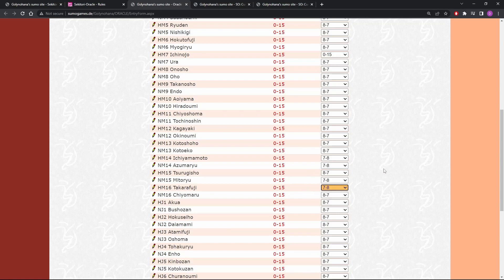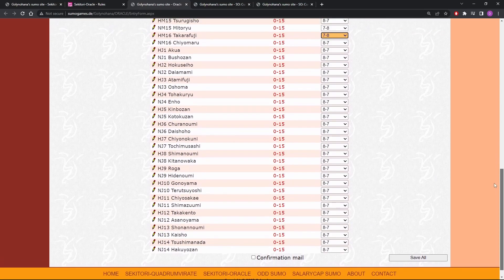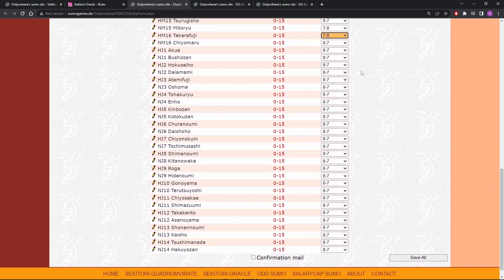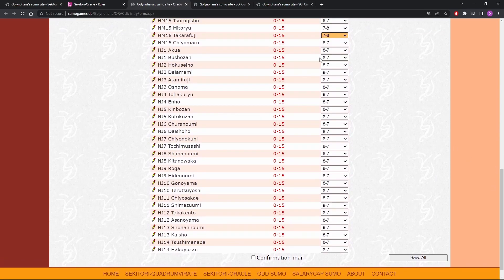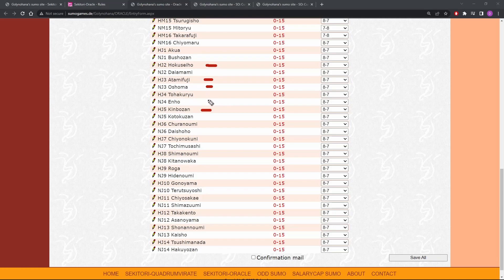All right, we're into Juryo now. Can we get all of them on the screen? Yeah. Akawa, no reason he can't go eight and seven. Boucho's on eight and seven. So if you watched my video for the Jirio game, one thing I mentioned was that we have Hokuseiho, Atami Fuji, Ashoma, and Kinbozan all sitting there in the top rank. So Akawa, Bouchozan, Daimami, Tohakuryu, Enho, they all got to fight these guys.